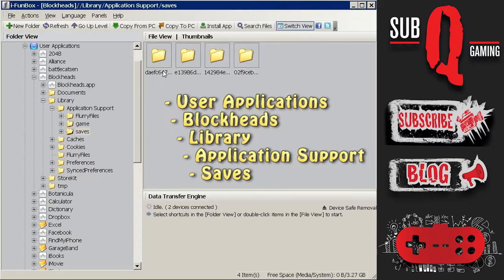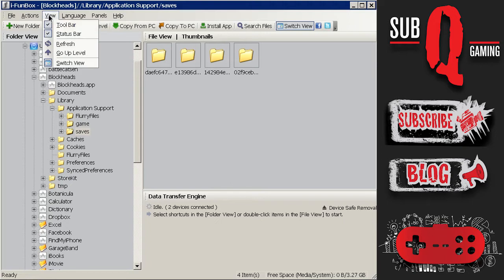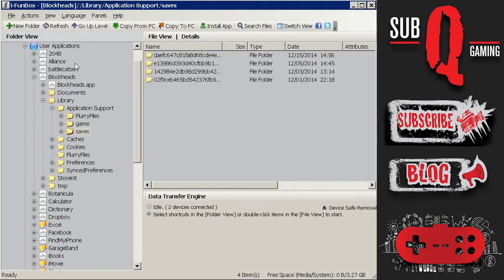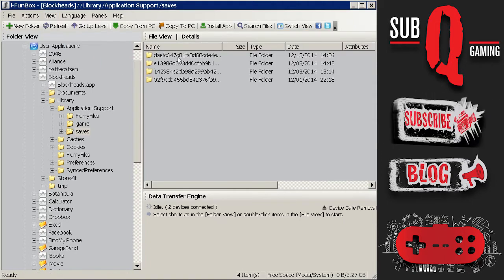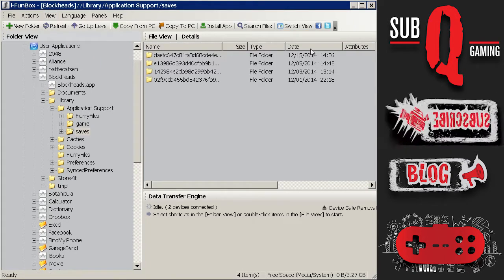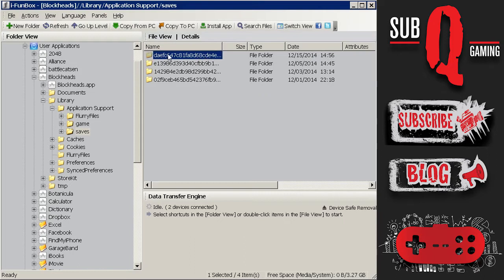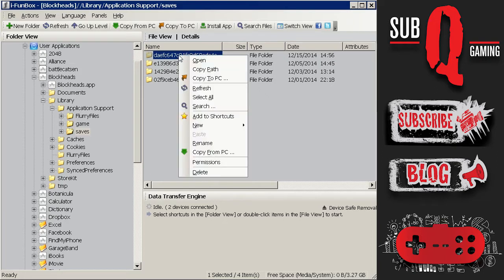So click on that. The next thing you'll need to do is click on view and change the view type. So I want to switch the view over to the list like this so you can see the dates. So then I can sort by date and easily see which was the last one modified. So I was in Troy's world last. So the DAEF folder at the top is the one I want to copy.